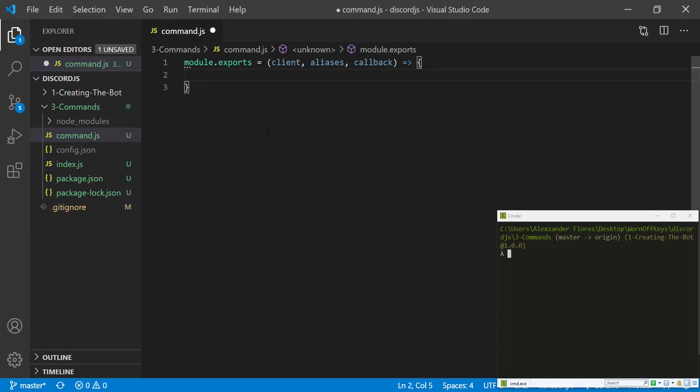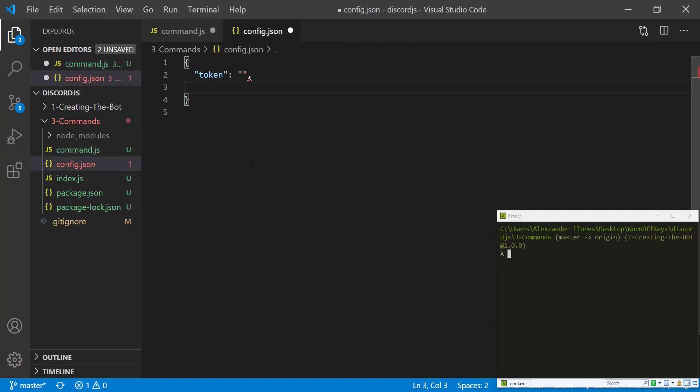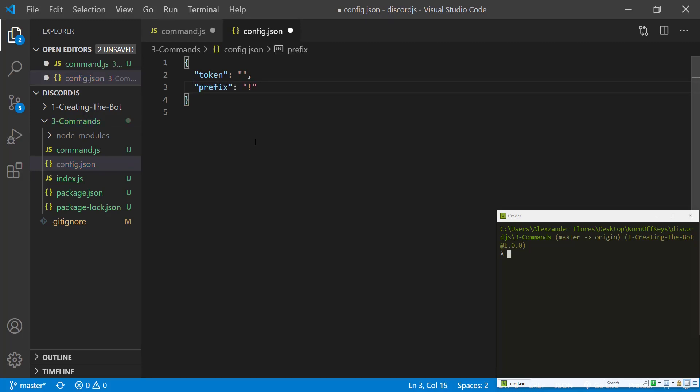So one thing I want to do is I want to set up a prefix inside of our config.json file. We can do this by simply just saying prefix and we're going to have an exclamation point. Of course, you can change this to whatever you want.